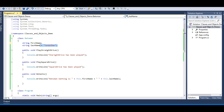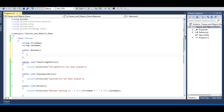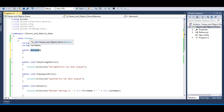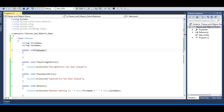Instead, let's initialize these fields with the help of a constructor. Constructors are special methods which have the same name as the class name. You can see 'Batsman' and 'Batsman' — the constructor name matches the class name. Constructors do not specify a return type — if I specify a return type, I get an error. So constructors have no return type, the same name as the class, and they have a body just like regular methods.